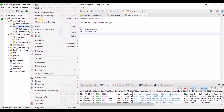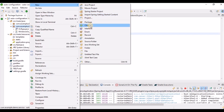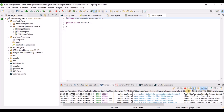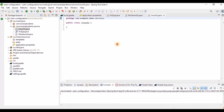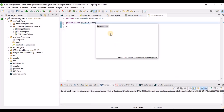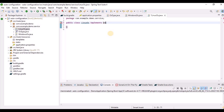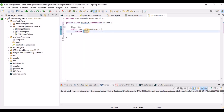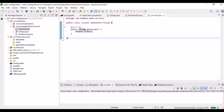Next, we create another class called LinuxOs that also implements OsType. After implementing, its getOsType() method returns 'Linux'. So now we have two implementations of the OsType interface — one for Windows and one for Linux.